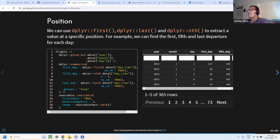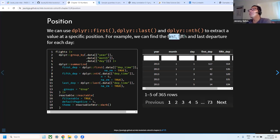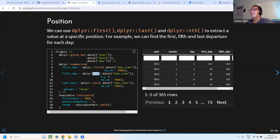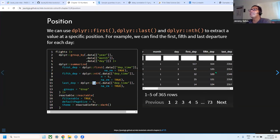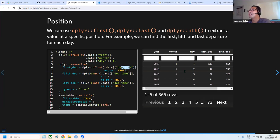The last topic covers position functions — first, last, and nth — which extract values at specific positions. For example, grouping by day and using summarize with first, nth(x, 5), and last on departure time gives the first departure, the fifth departure, and the last departure for each day.